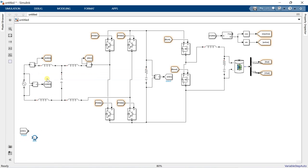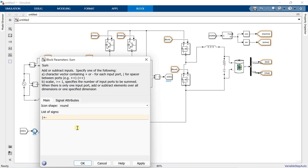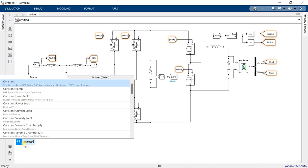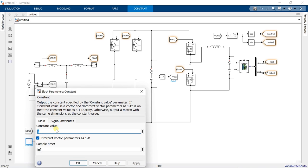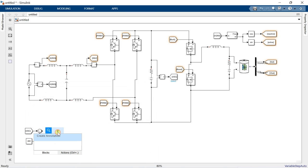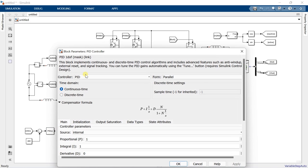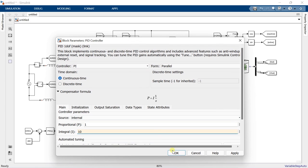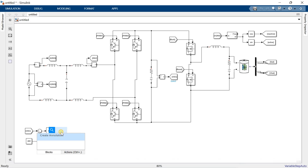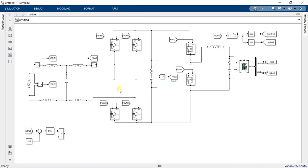Copy the DC bus voltage and start making the voltage controller. Add a sum block and change its sign to plus-minus. Add a constant block and set the reference voltage to 400 V. Add a PID controller and set Kp and Ki values. Add a product block and connect the active component of PLL output to it.